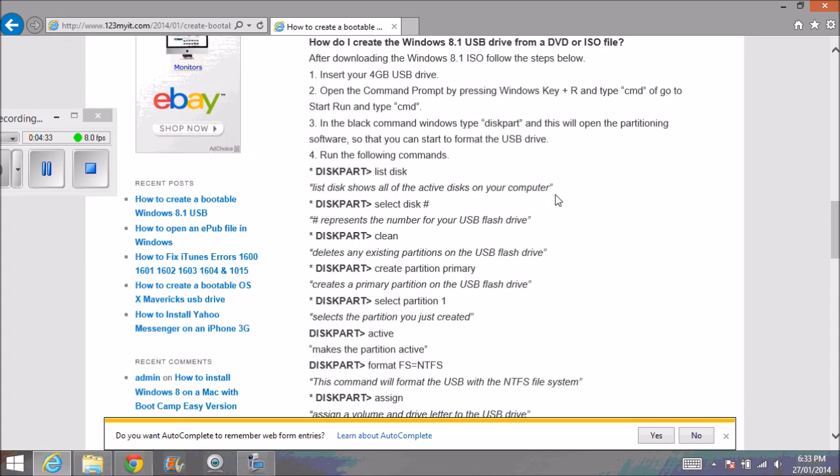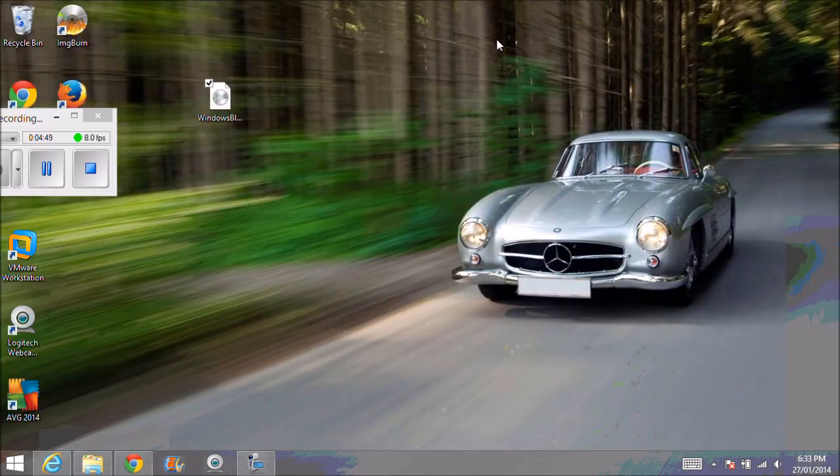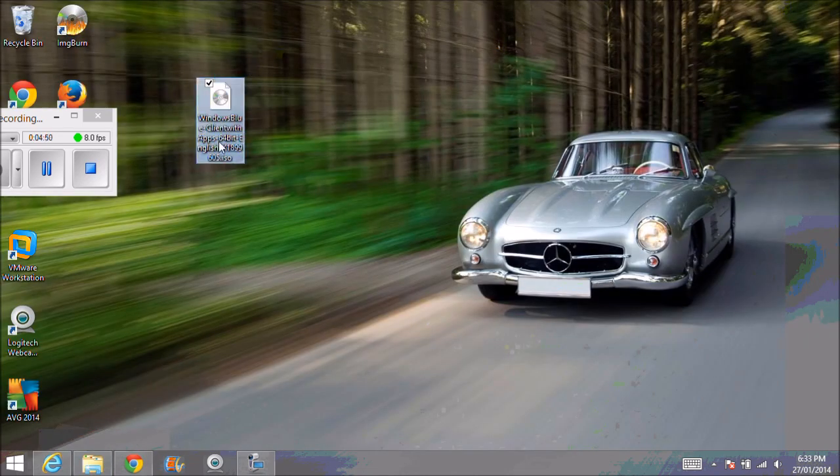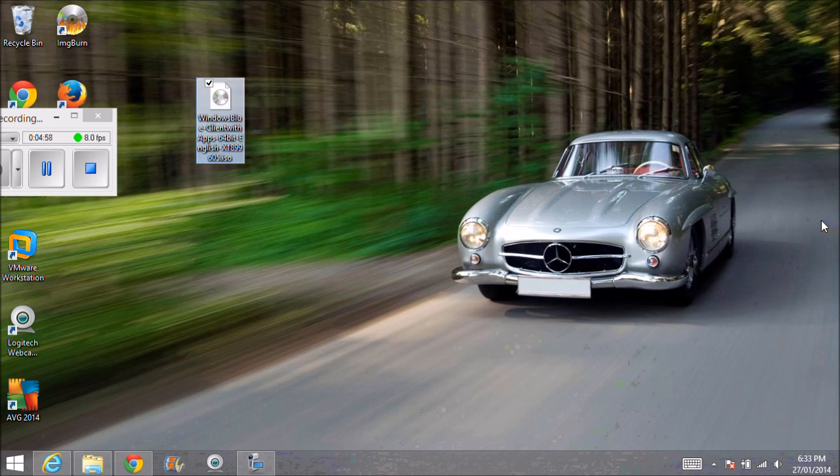Now we've actually prepared the USB so that we can copy all the data from your Windows 8.1 file on your desktop that you downloaded. Or if you've got a DVD, we can also copy all the data from the Windows DVD to the USB now.